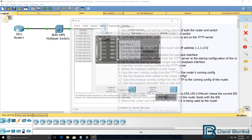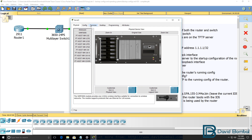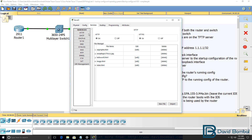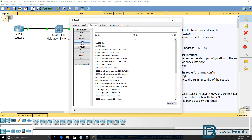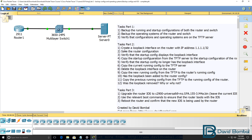On the TFTP server, go to Services, then TFTP, and make sure that the running configurations, startup configurations, and operating systems have been backed up to the TFTP server.